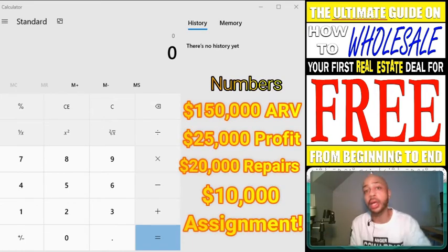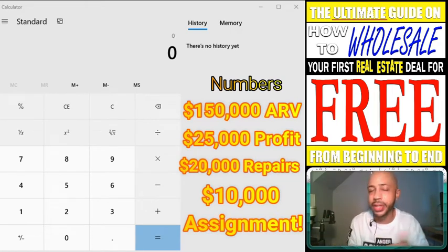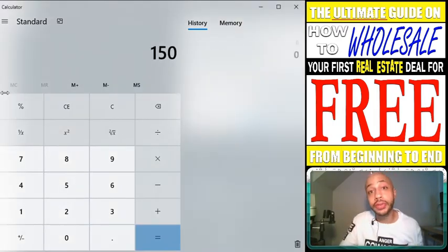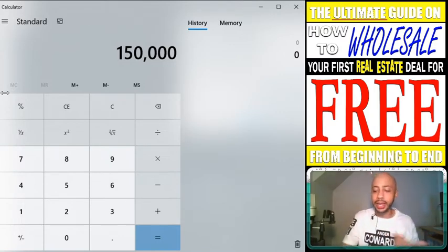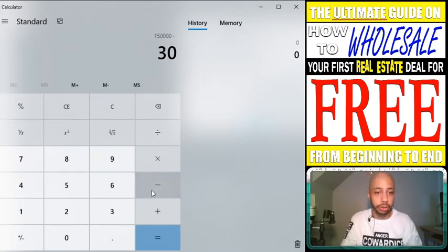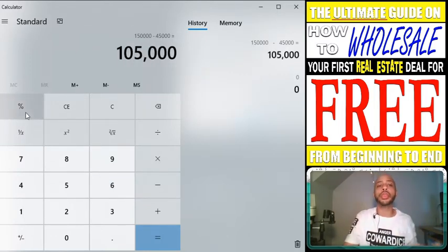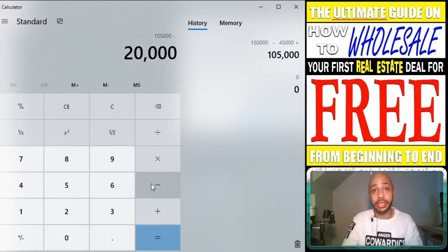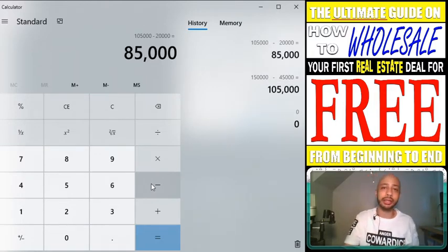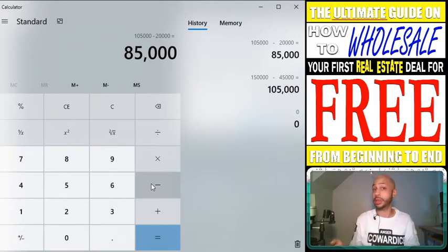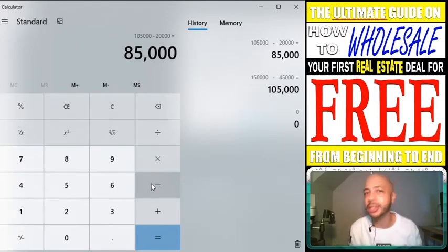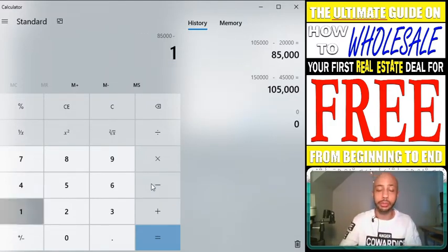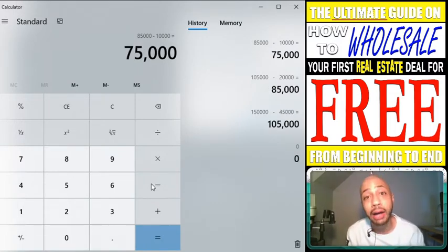$150,000 ARV — we subtract 30%, which leaves you with $105,000. Then take off the $20,000 in repairs, which leaves you with $85,000. What do you want to make as a wholesaler? 10,000? 20,000? 15,000? Let's just use the basic number of $10,000 profit. So we subtract $10,000 — that gives us $75,000.